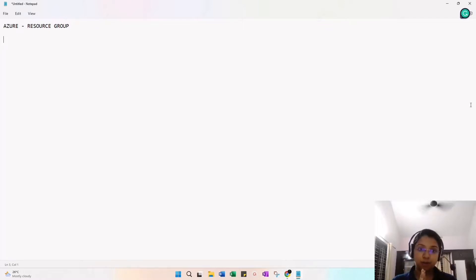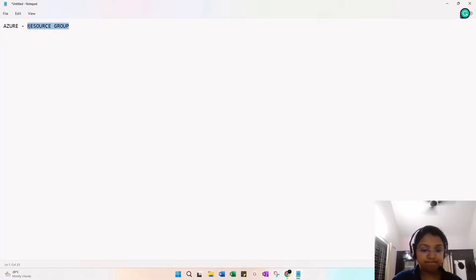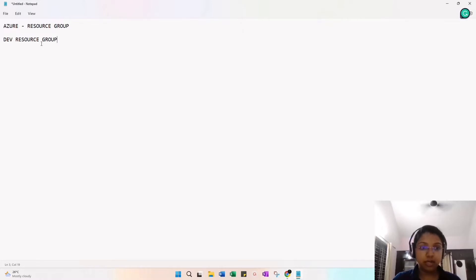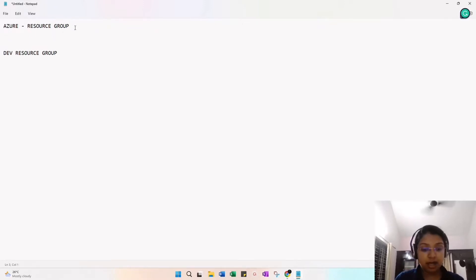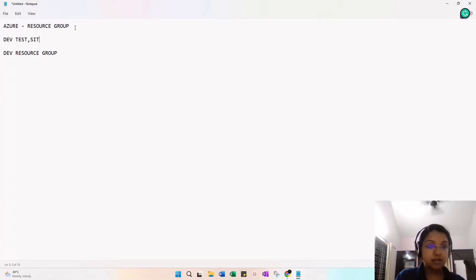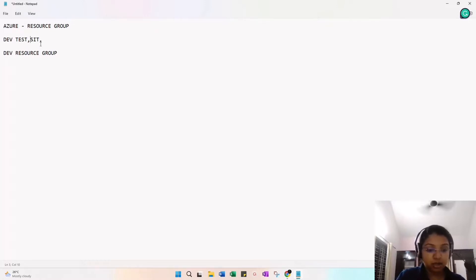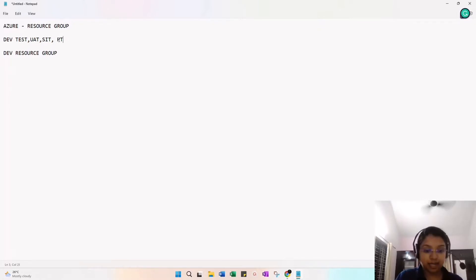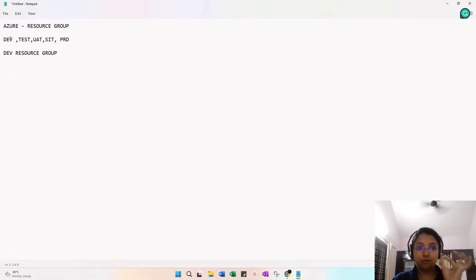The Azure Resource Group is a logical grouping. For example, I am creating one Azure Resource Group called 'dev' - the Azure dev resource group. I am working in a development environment. In my project I have five layers: dev, test, then we move to UAT, SIT, and finally prod. These are the layers I have in my project.